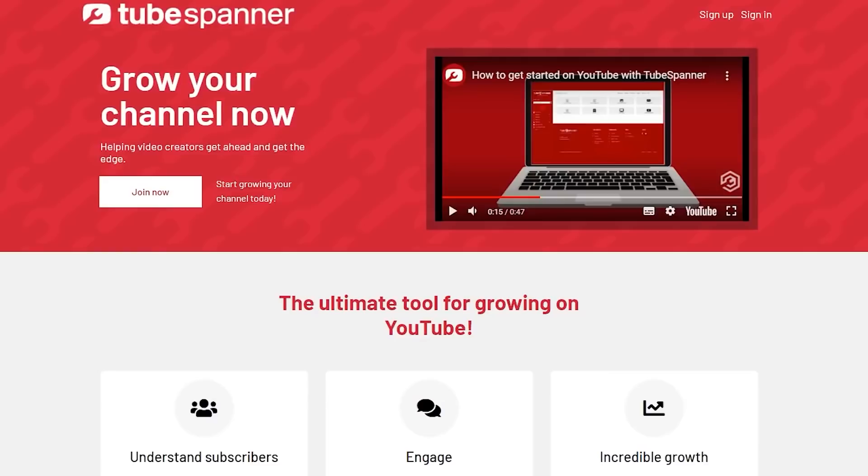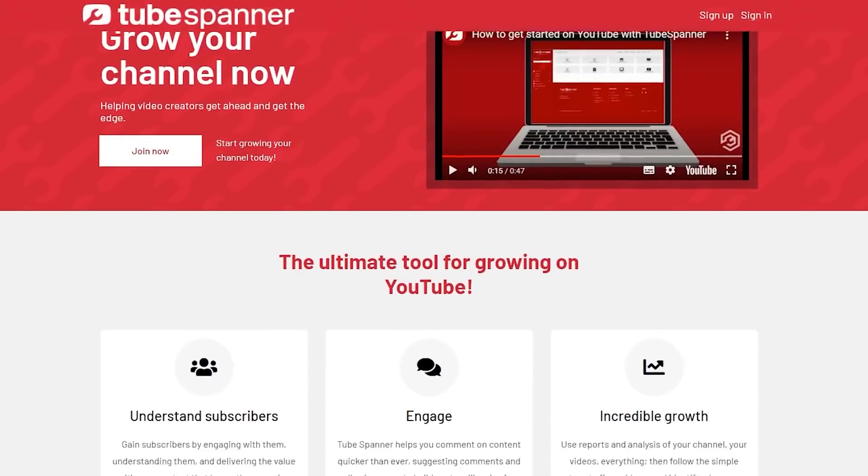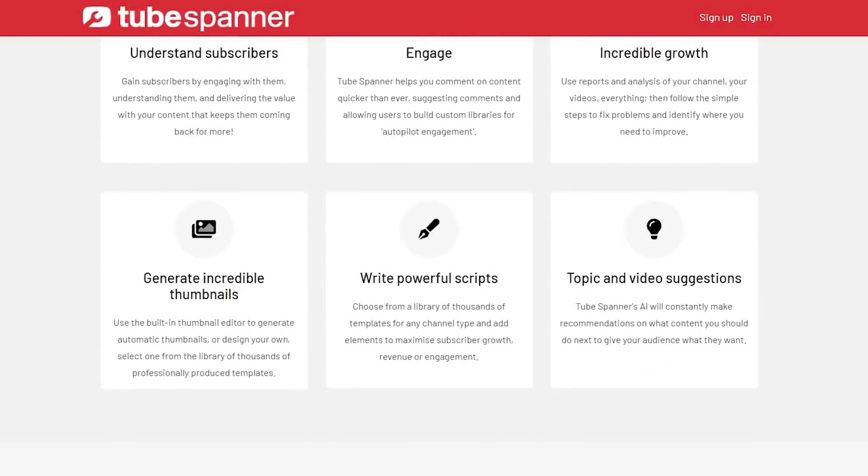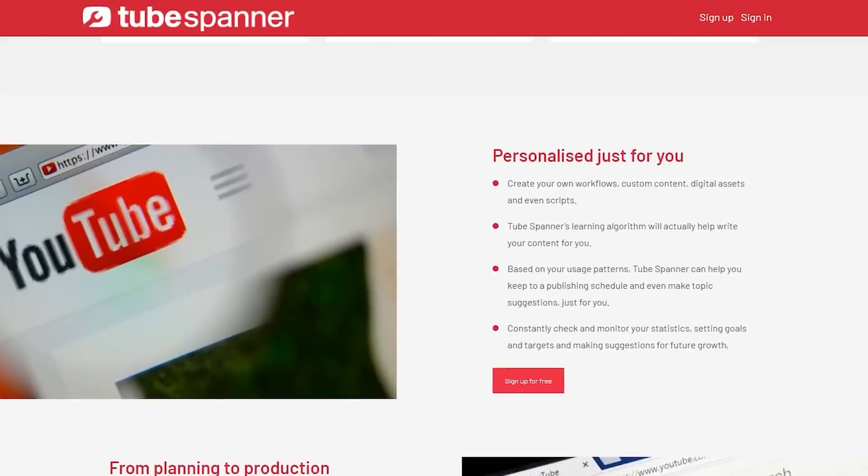To become a success on YouTube, you need to manage time and content wisely. I recommend the tool TubeSpanner, which will be especially useful for beginners. TubeSpanner will assist you in scheduling your content — it is a full-fledged tool that will help organize your blogging effectively. The program has many other useful features, but not all of them are free. To my mind, investing 10 bucks per month will be quite enough for a growing YouTuber.